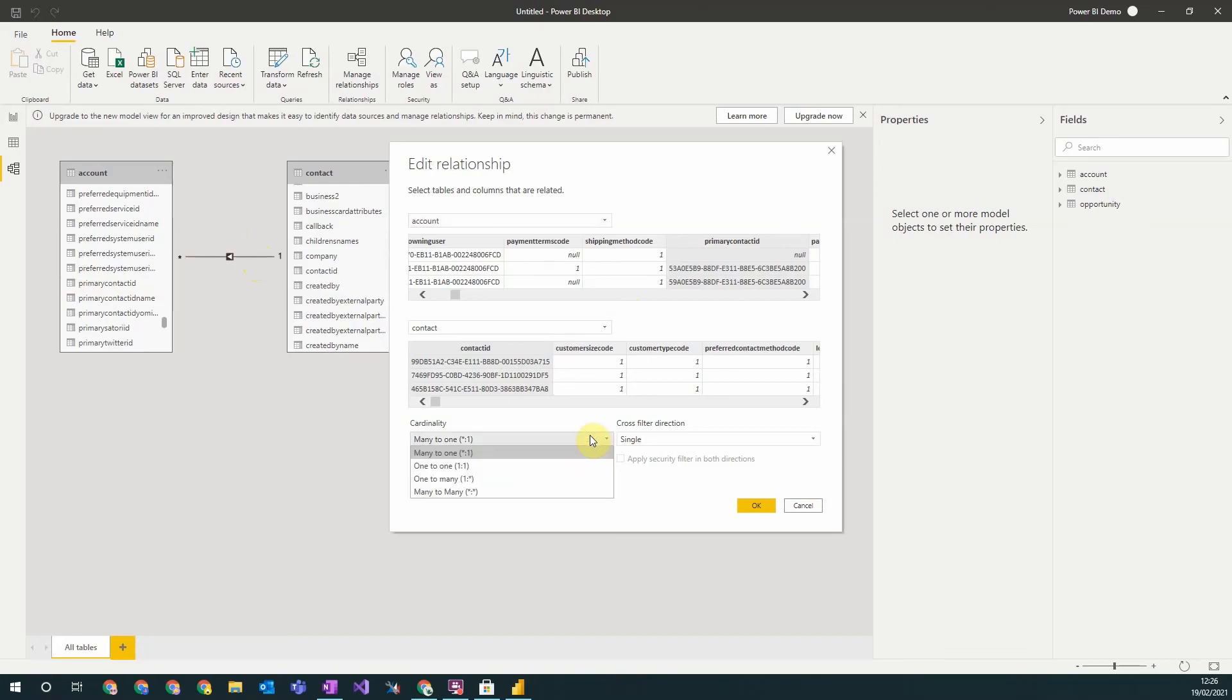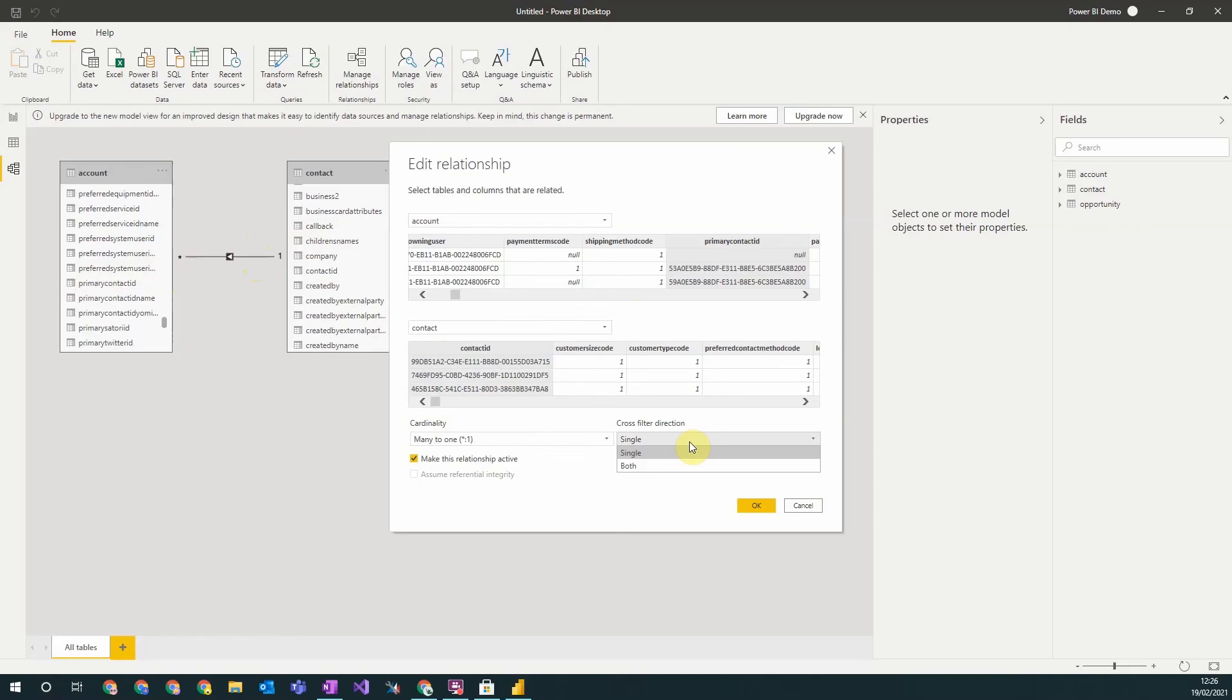So whether it's one to one, one to many, many to one, or many to many. In this case we have many accounts linked to one contact. And the direction of the filtering. So you want the filtering to be done in both directions or a single direction.